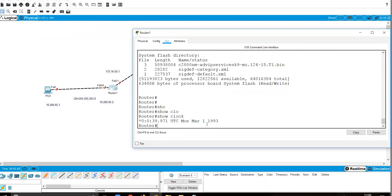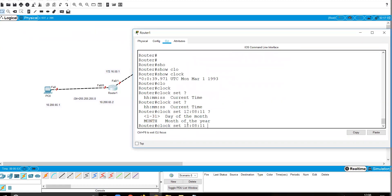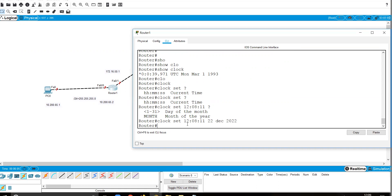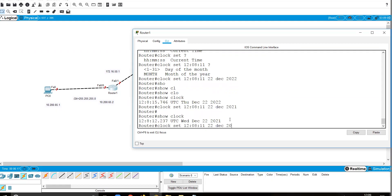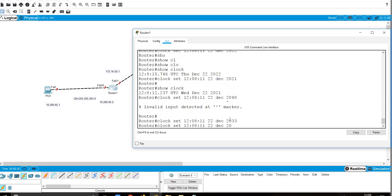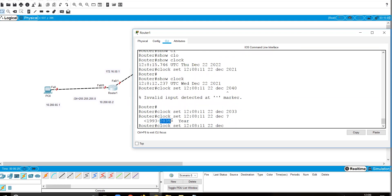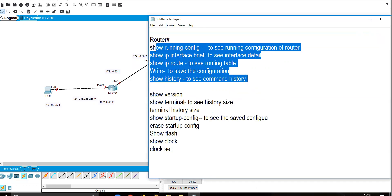To set the clock, use 'clock set' followed by hours, minutes, seconds, and then the date and month and year — for example, '22 December 2022'. You can verify with 'show clock'. Note that the valid year range may be limited, for example up to 2035.